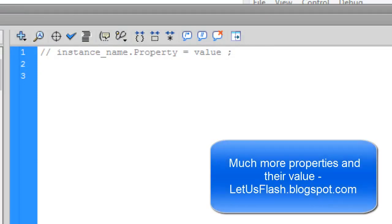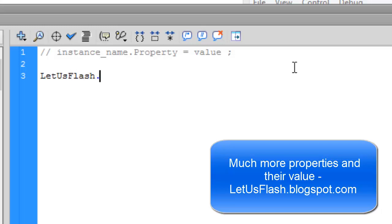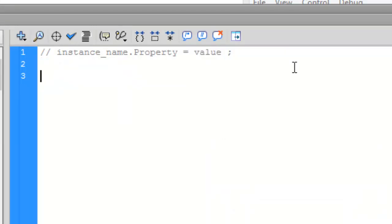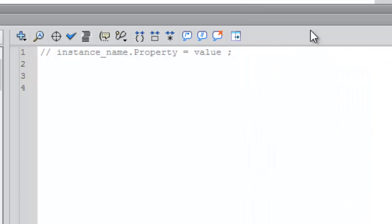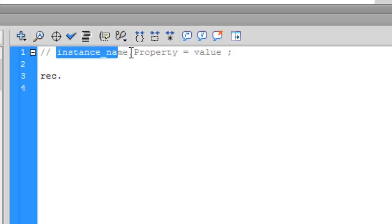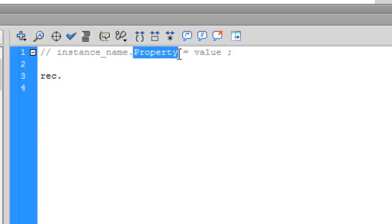So there are like a bunch of different properties, like many. So I've got a link in video description, so go to my website LetUsFlash.blogspot.com and you can see from there all the different properties and their value and what they do, a simple explanation. And one more property here is rec, rectangle which is the instance name, dot the property name, it's visible.